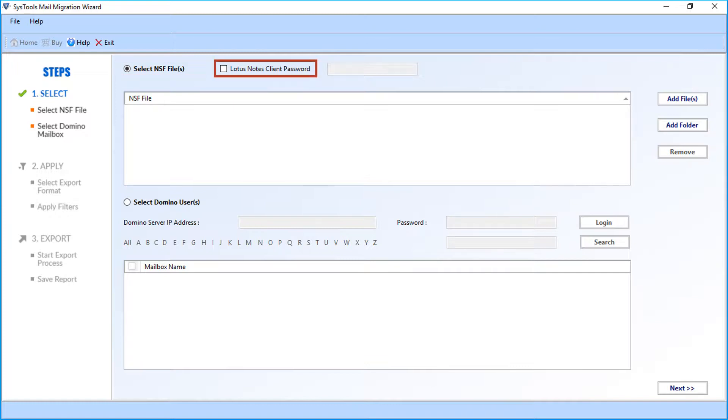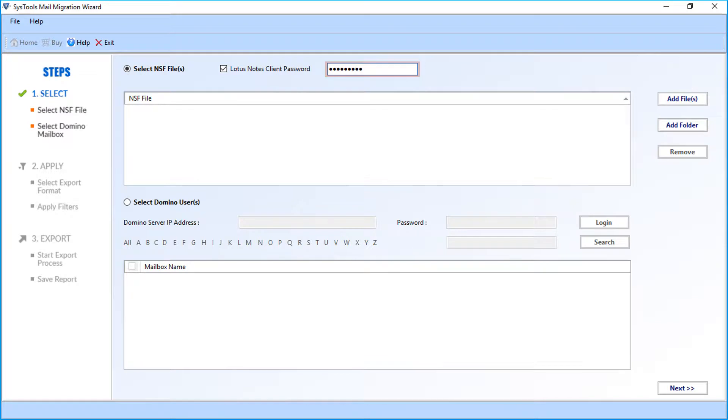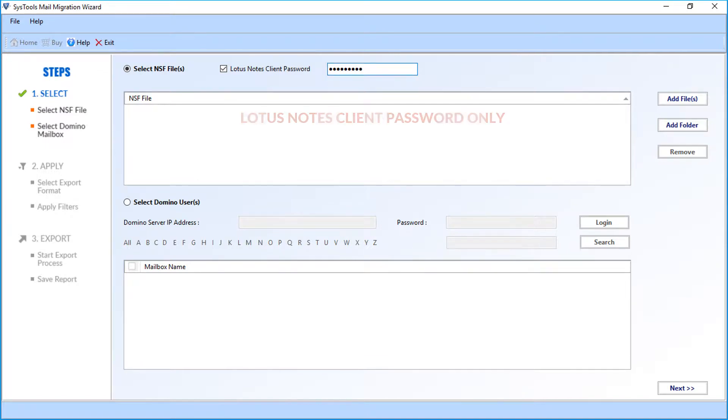Then you have to enter the Lotus Notes client password. Check the box option and then enter the password in the next field. Here you have to enter Lotus Notes client password only, and not Domino server password.